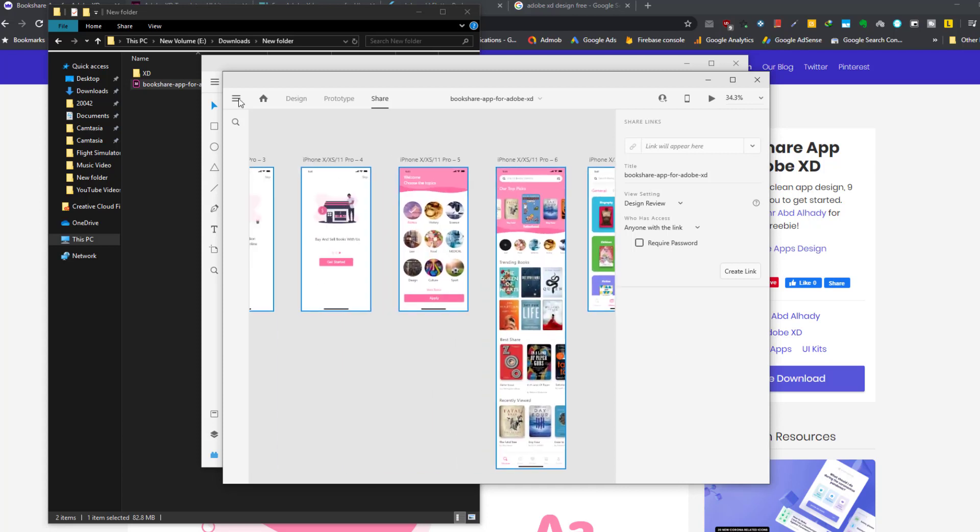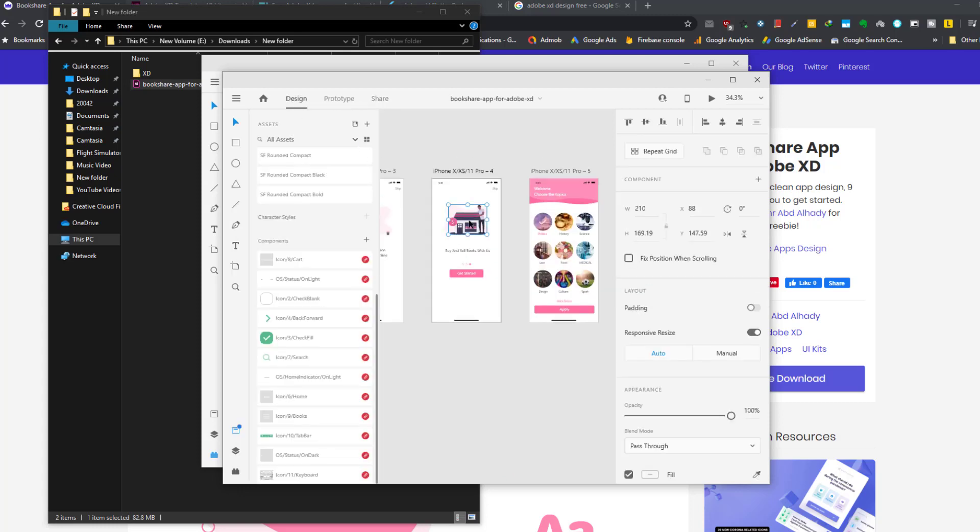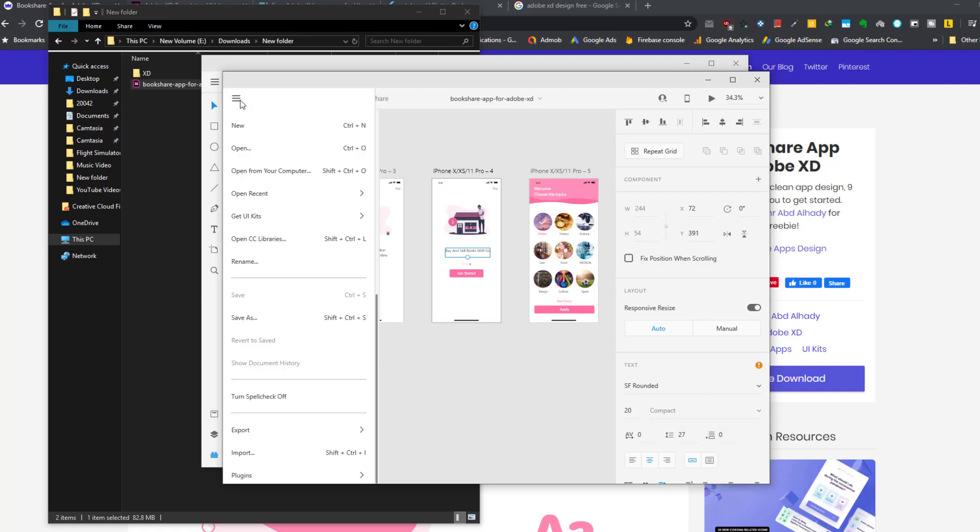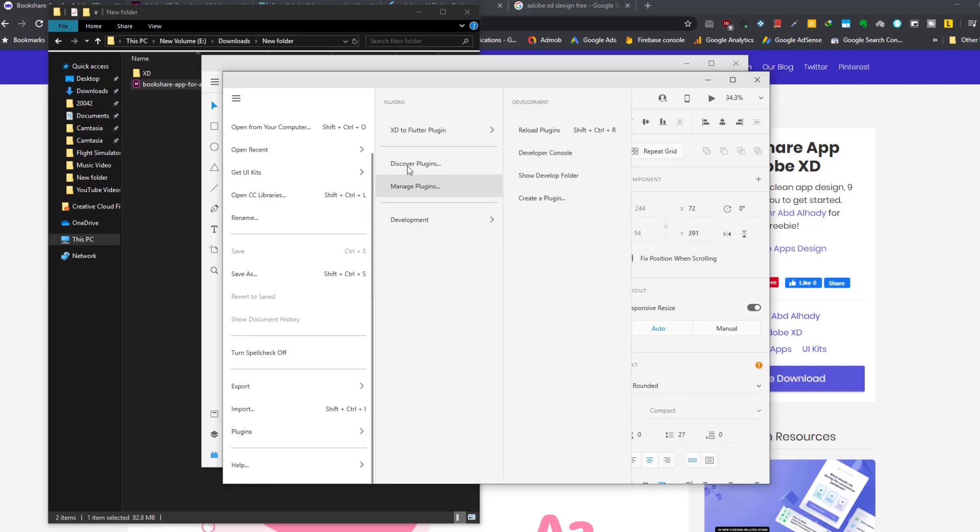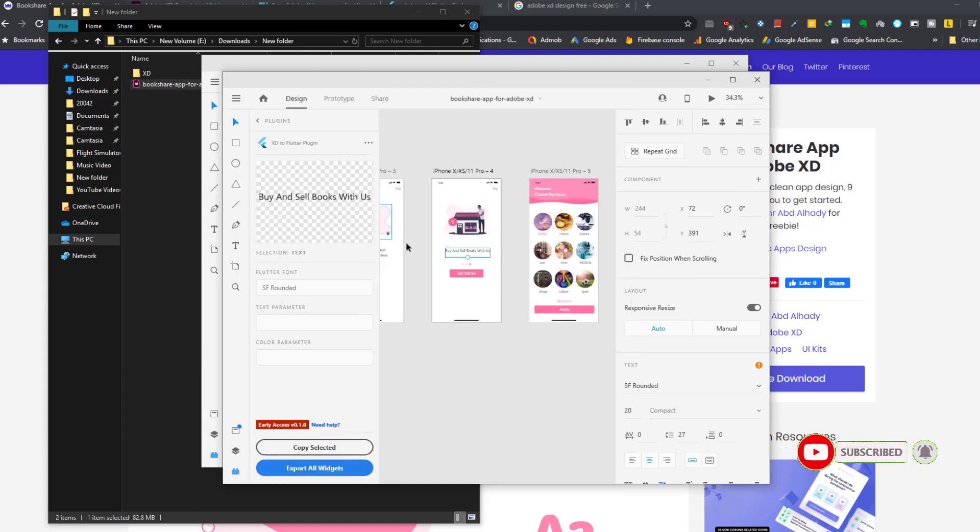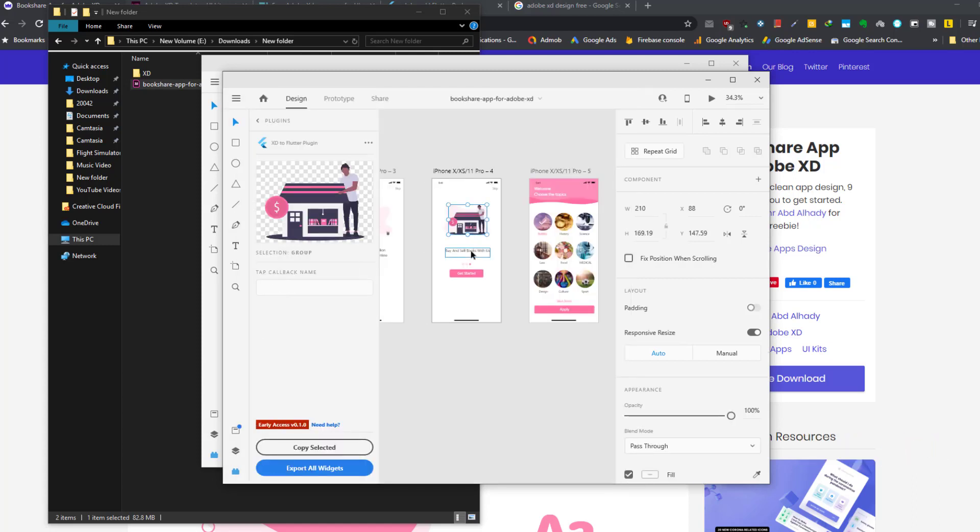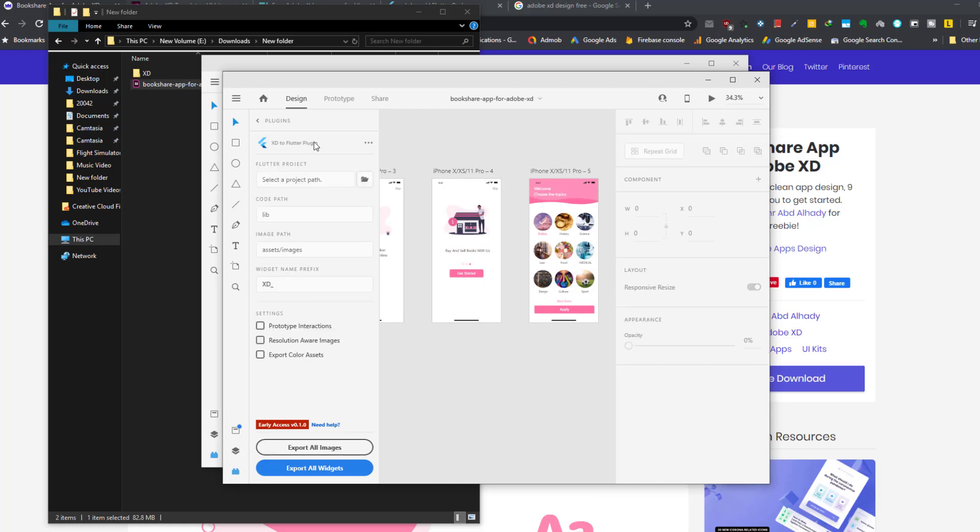So from here you can choose to convert one widget in the design to Flutter code, or you can choose to export all the widgets to Flutter code. For example, if we choose this screen and this specific widget, and we go to menu, and then we go to plugins, and we select XD to Flutter plugin. And in the UI panel here you can choose any widget and you can convert this to Flutter code.